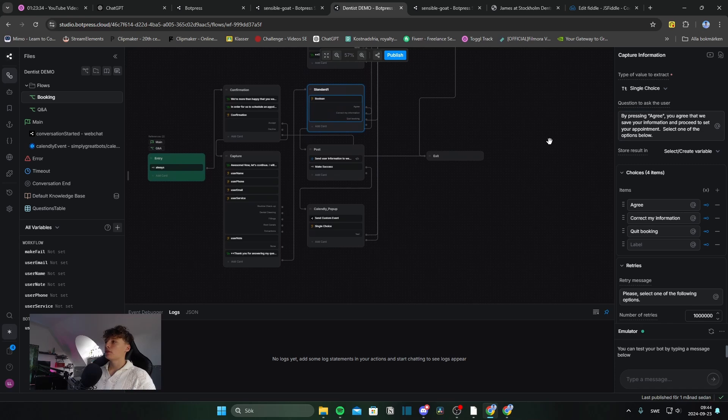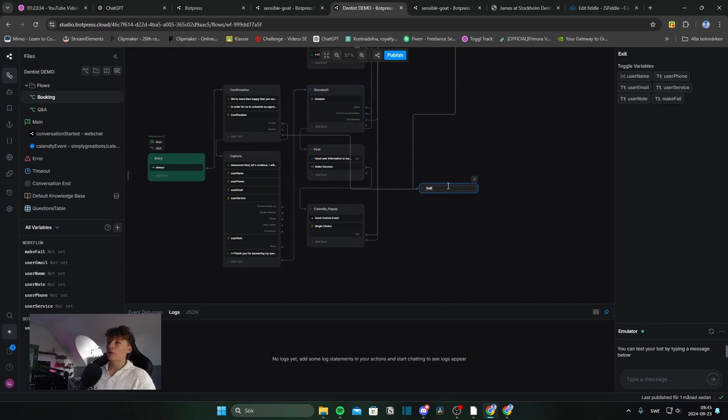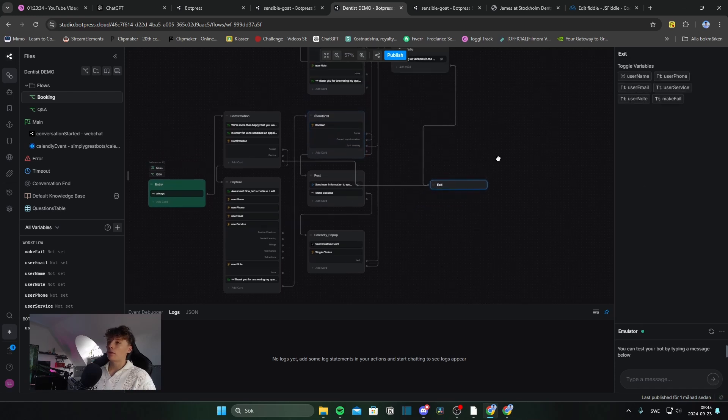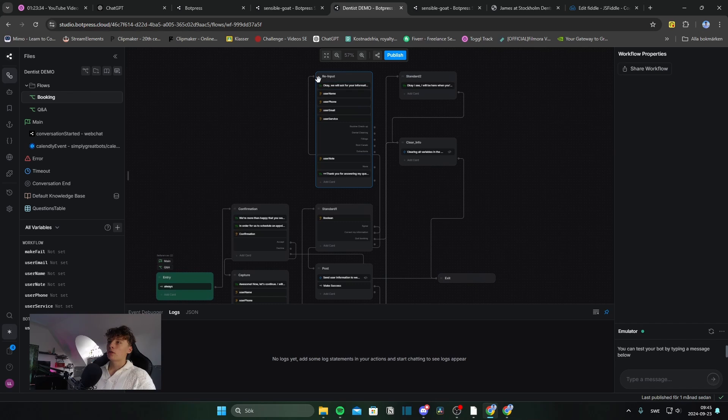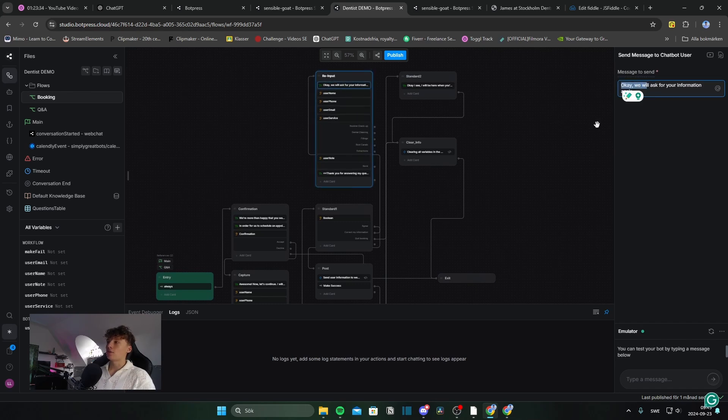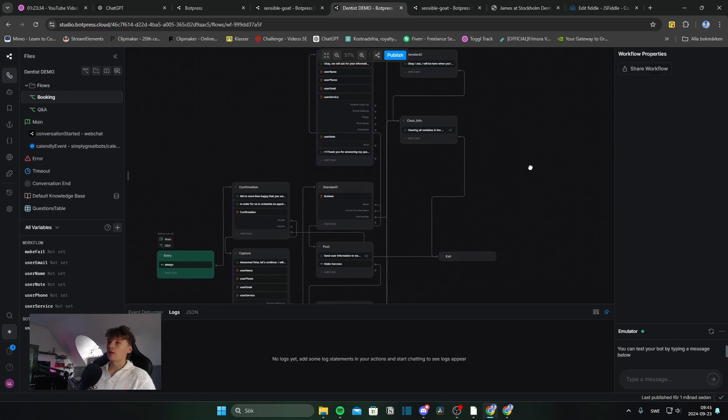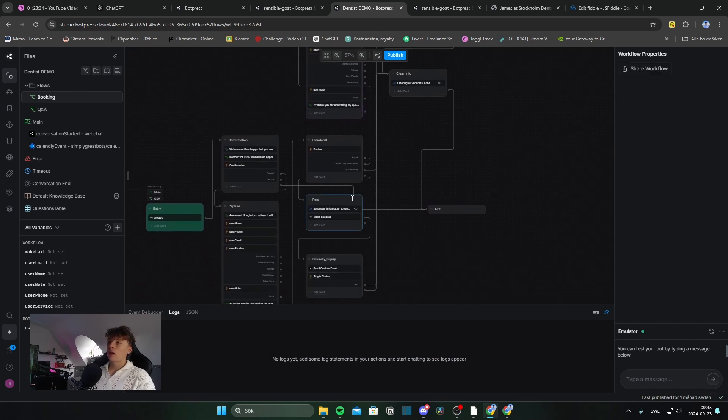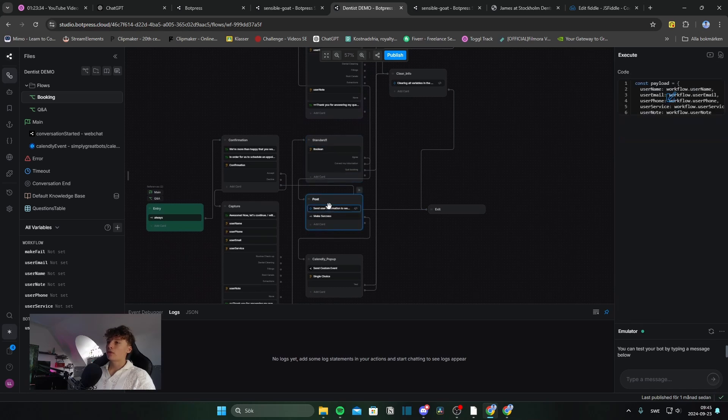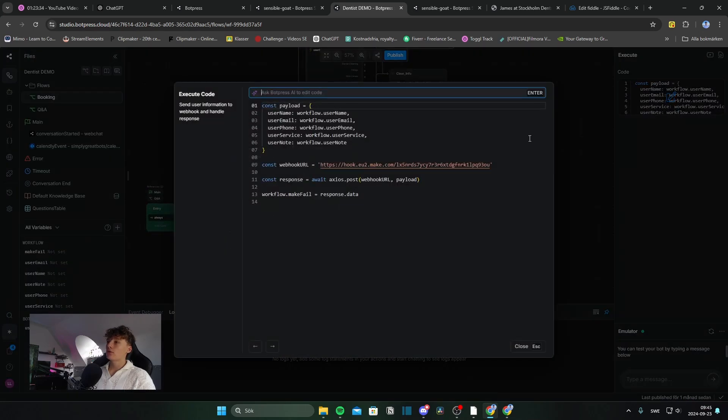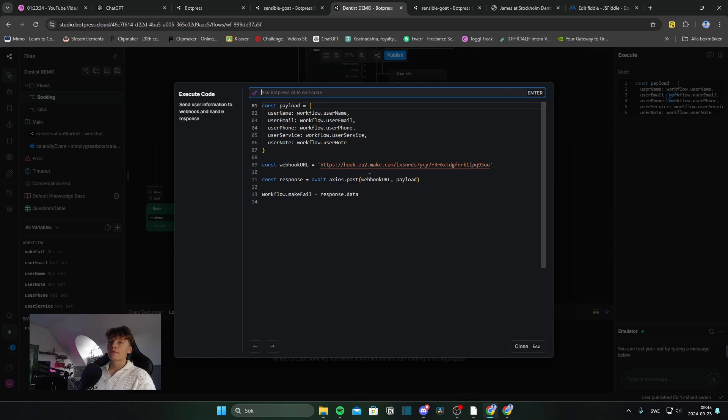And then we come to this node right here again where we need to agree, which is basically we agree, correct the information. And if you want to correct your information, you go to this re-input node because I wanted to change this first message right here. Other than that, if you hit agree, we go to this post, which uses make.